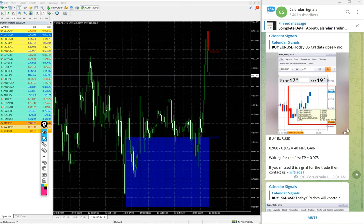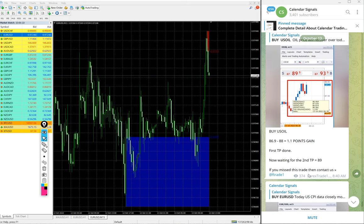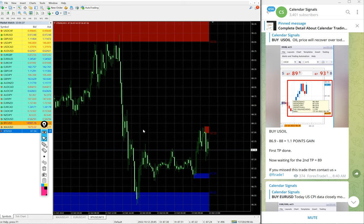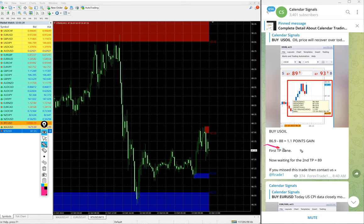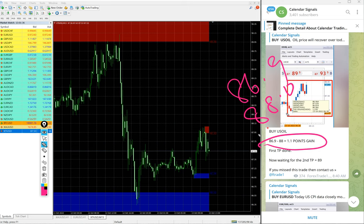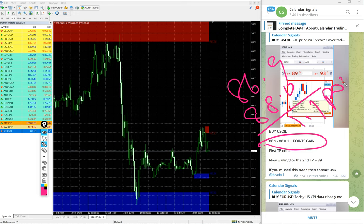Then US Oil. US Oil 1.1 point performed good. 1.1 point movement on US Oil is good profit. 86.9 entry and 88 high traded, so 1.1 point gain, again good profit on US Oil signal as well.